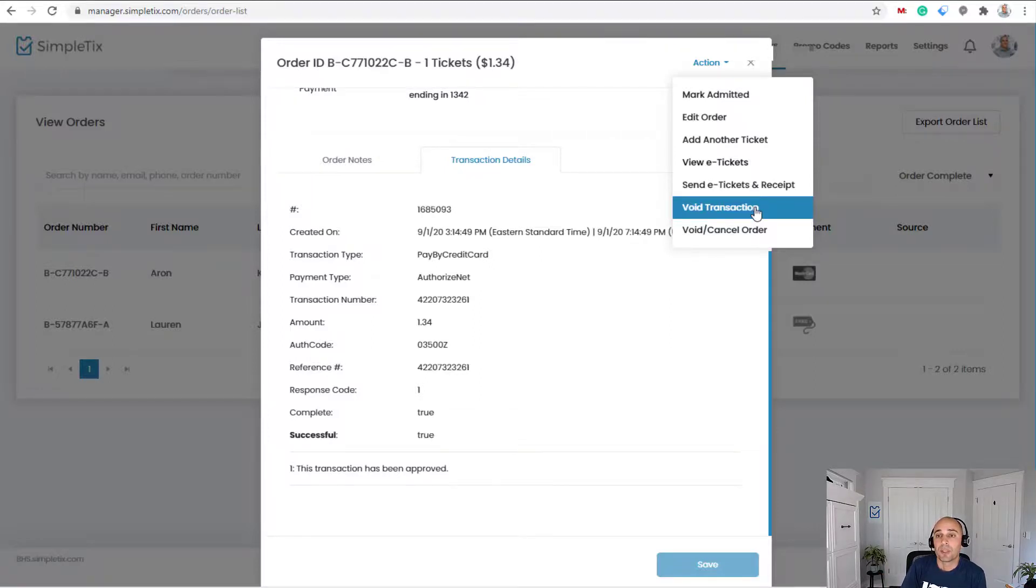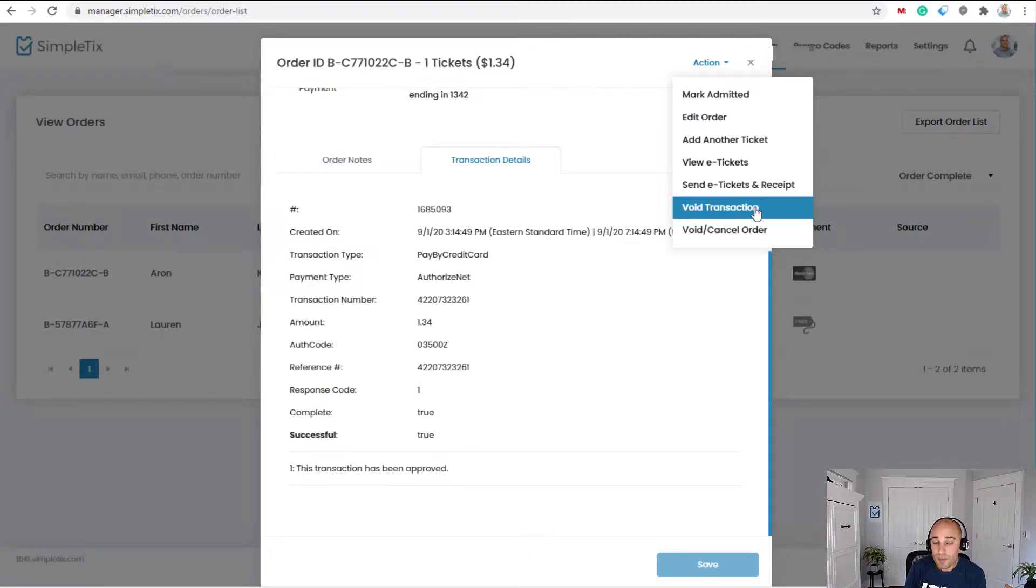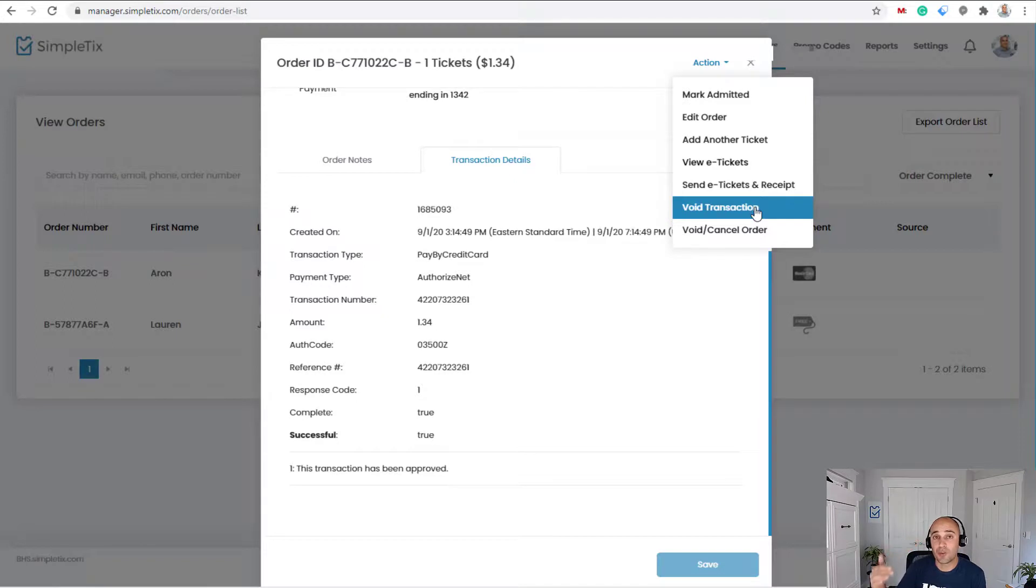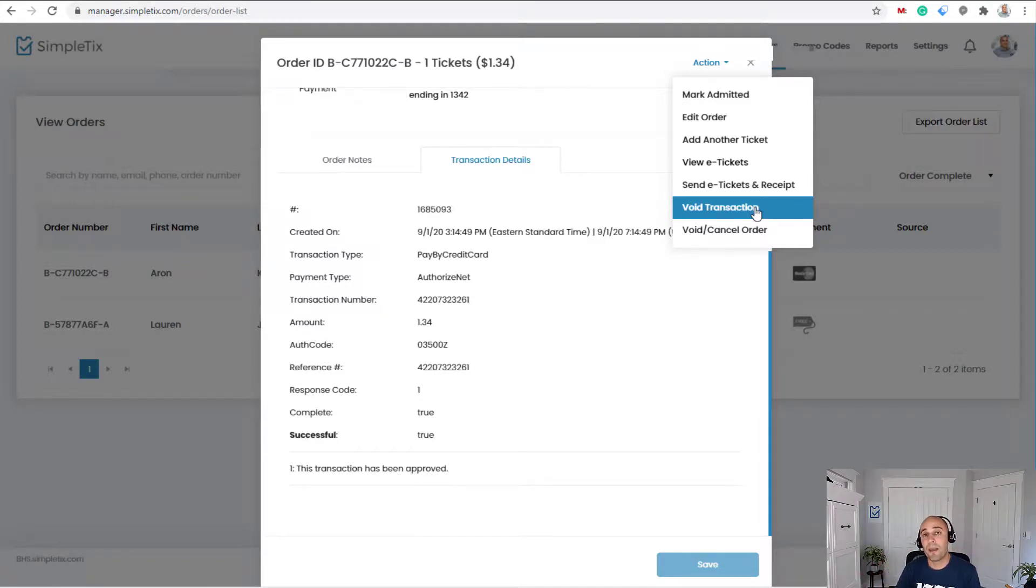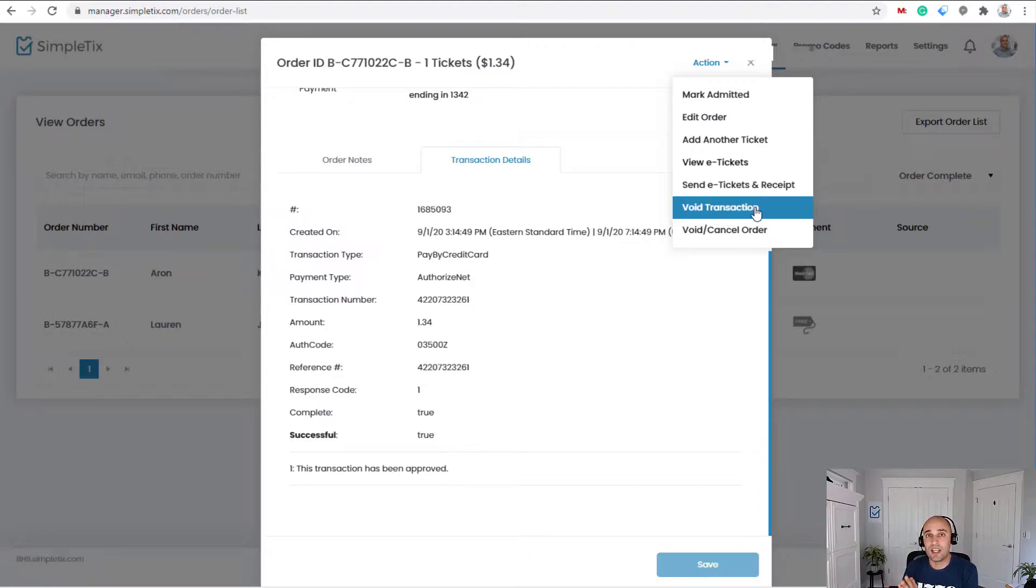If you need to do a partial refund, if you're using Authorize.net, you'll have to wait till the following business day. So let's say you paid a hundred dollars and you want to do a partial refund of $50. You're going to have to wait till the next business day because that batch has to get closed. And then the following business day, you can give them the partial refund.